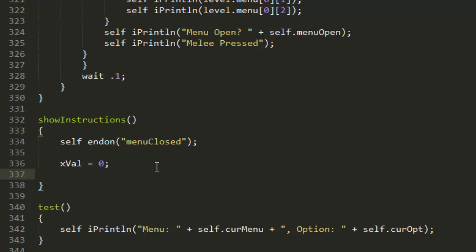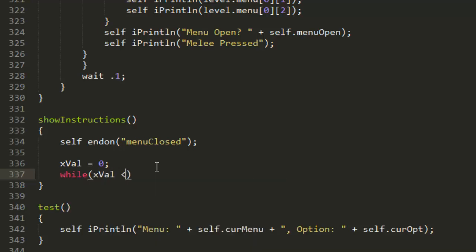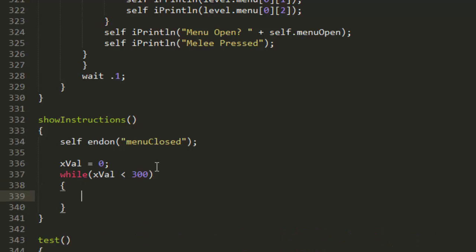Now we're going to put for xVal, then while xVal is less than 700 for the finishing width. I don't actually know what the correct number would be but anyway.